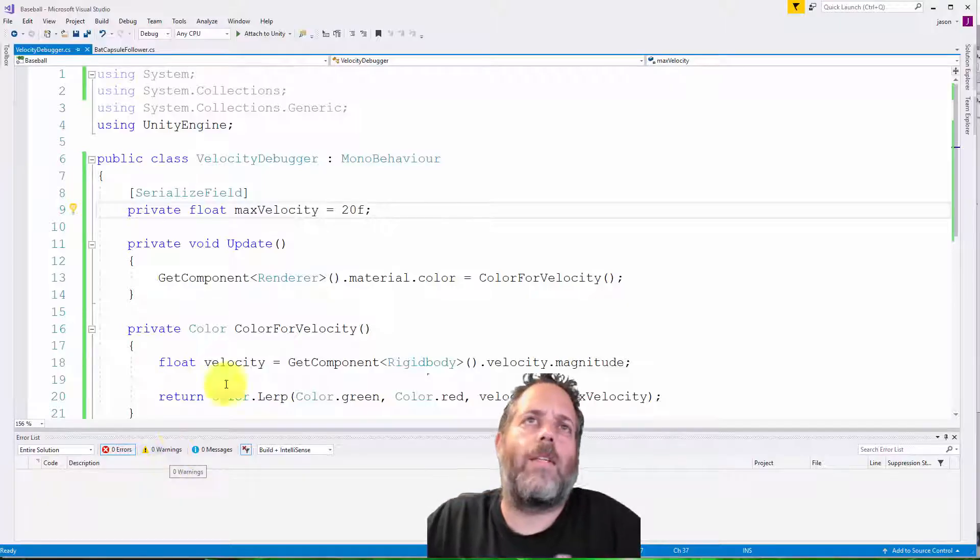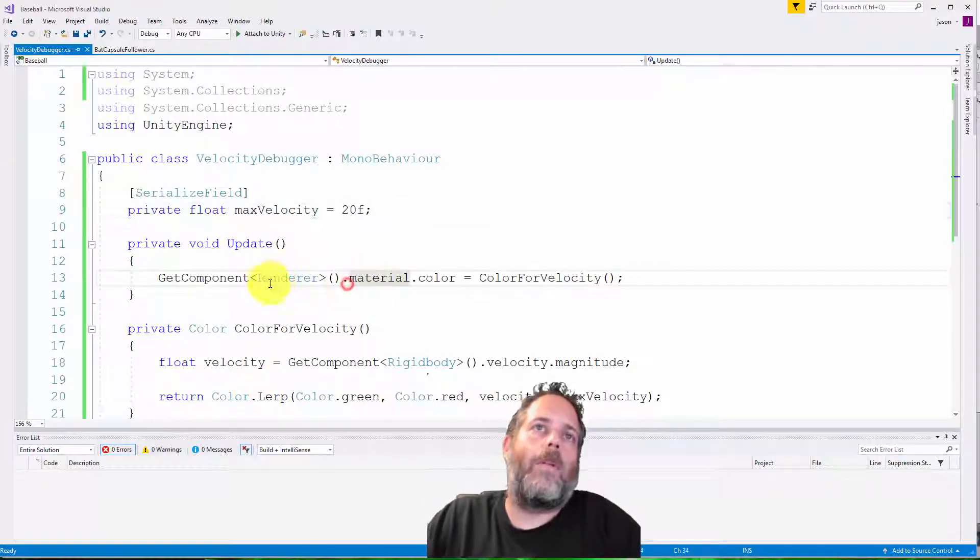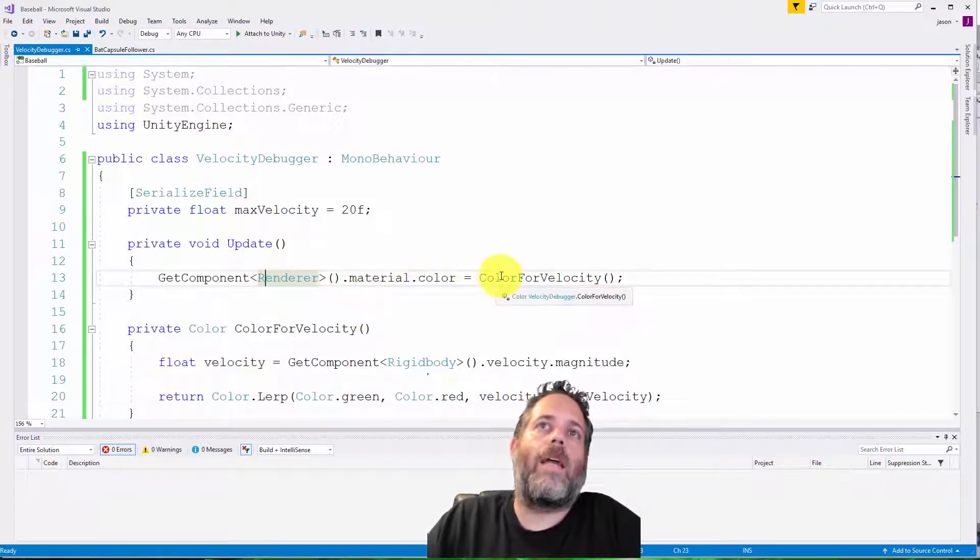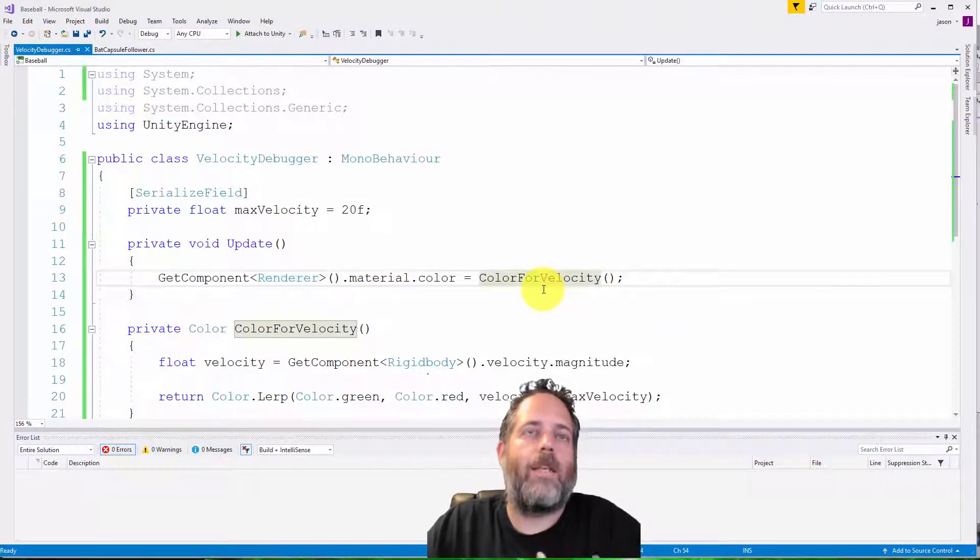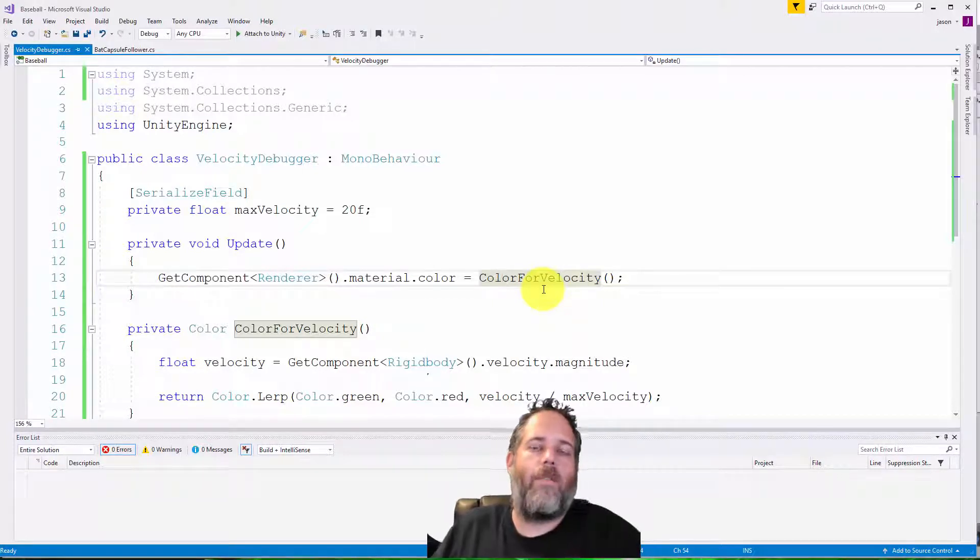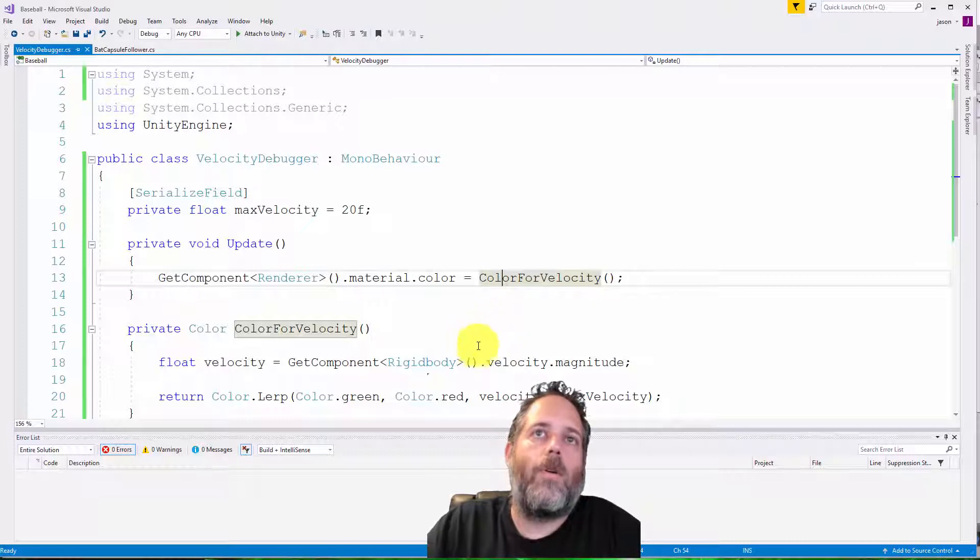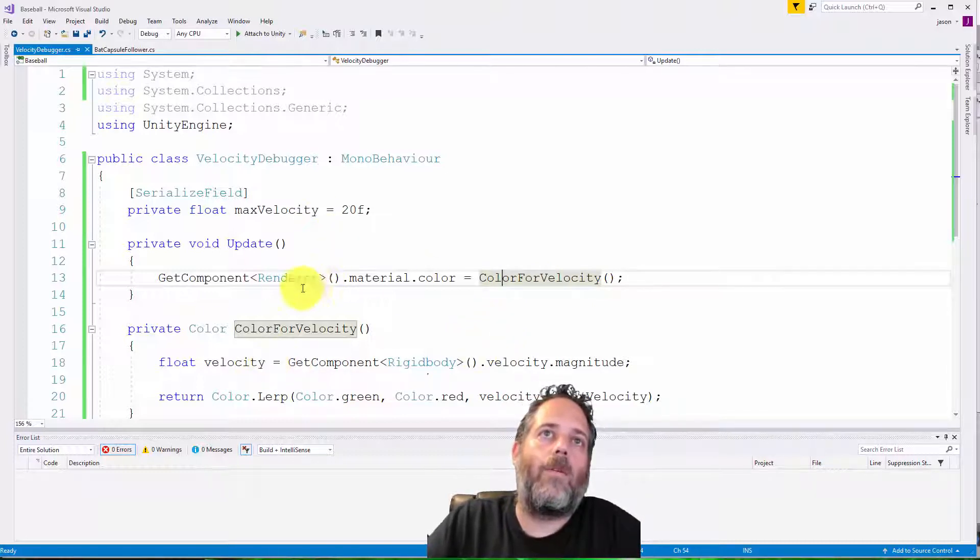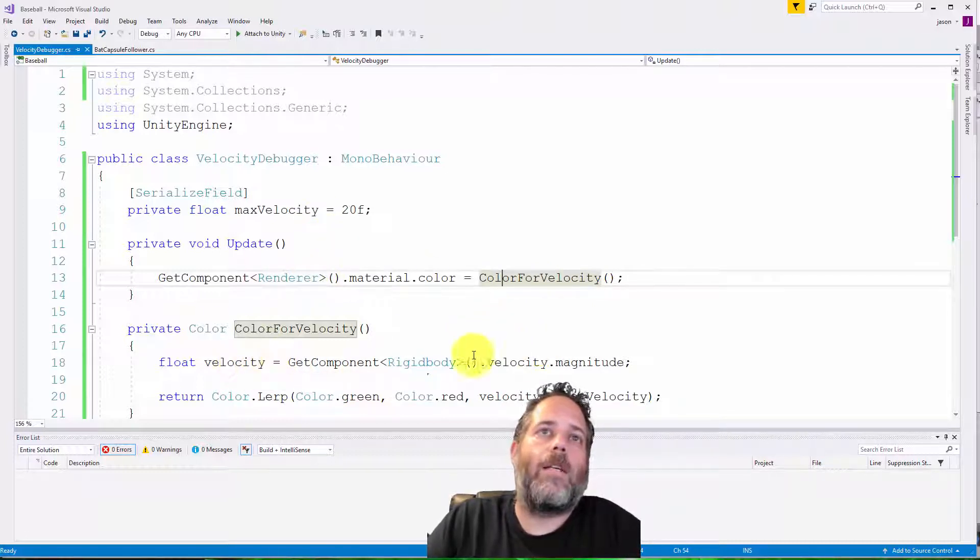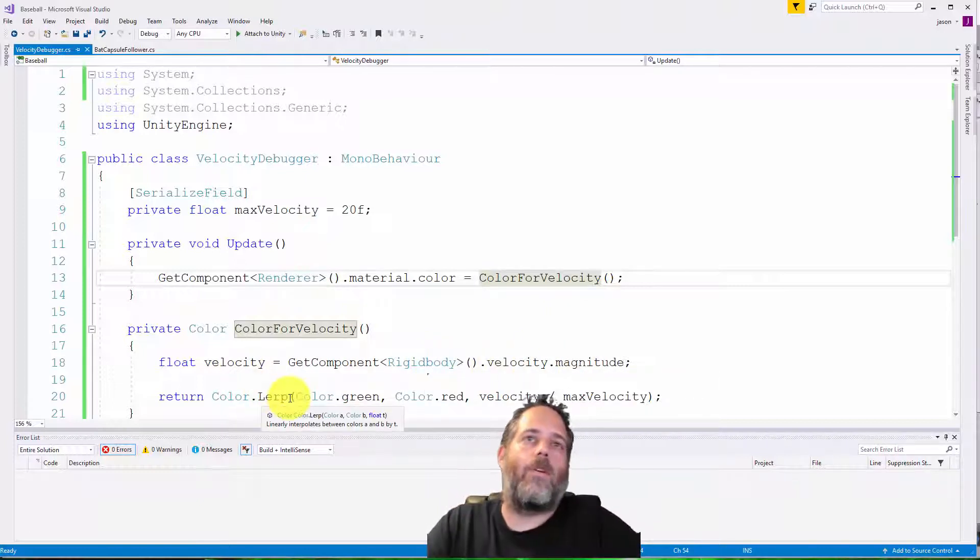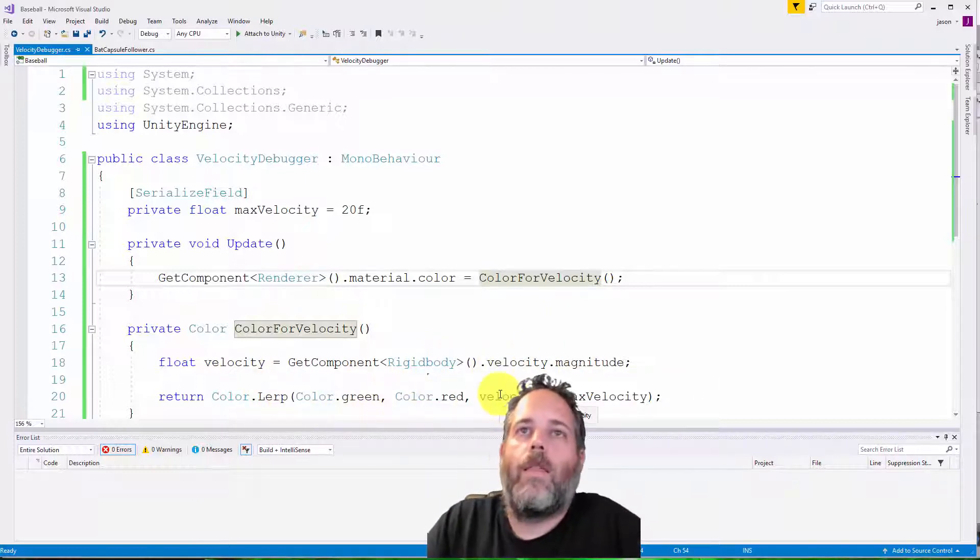Well, first, I'm going to go into the velocity debugger because it's simple. So all we do here is get the renderer, and then we set a color based off of the velocity of this individual piece. So remember, each one of these bat followers has its own capsule. It has its own renderer. So all we're doing is picking, getting the renderer, figuring out the velocity just by calling rigidbody velocity dot magnitude, and then we use color dot lerp from green to red.